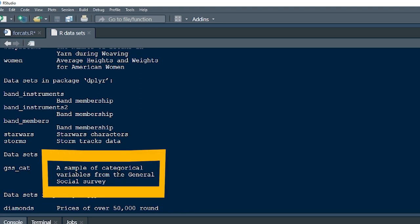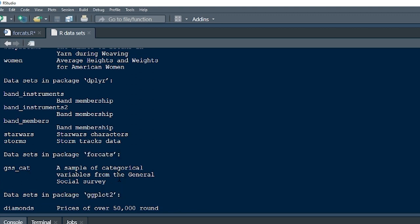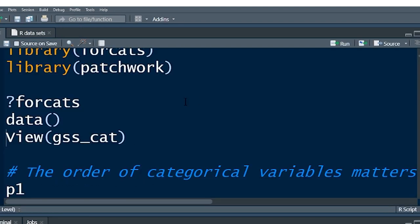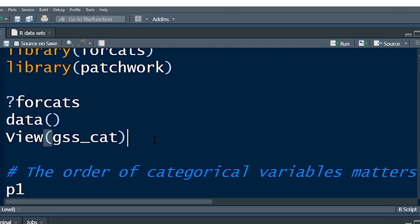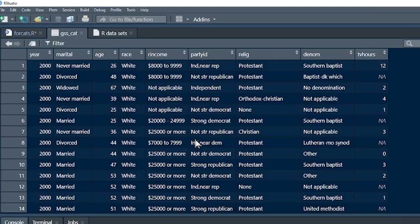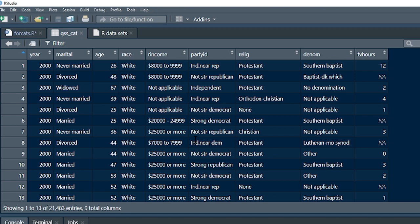GSS cat has lots of categorical variables — it's a great dataset to use for practicing with factors. If you push View with a capital V and GSS cat, here is the dataset. It's on your computer once you've installed Forcats, and it's lovely because there are lots of categorical variables to practice anything you want.